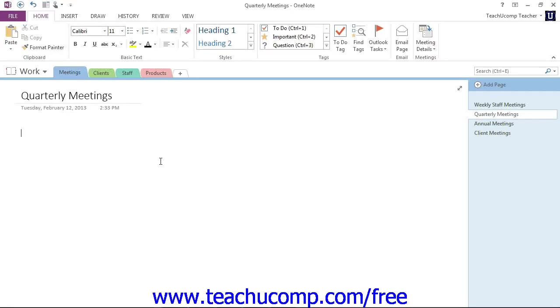In Microsoft OneNote, subpages are simply pages you create and insert into your notebook's organizational structure so that they are related to a broader page.